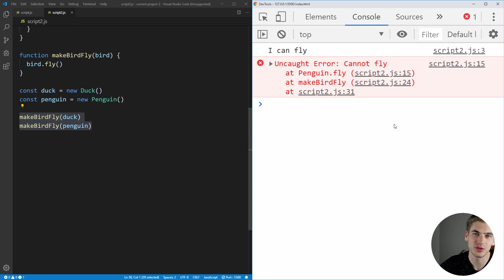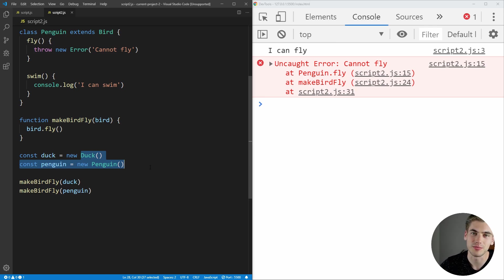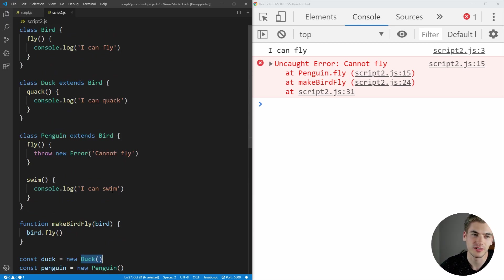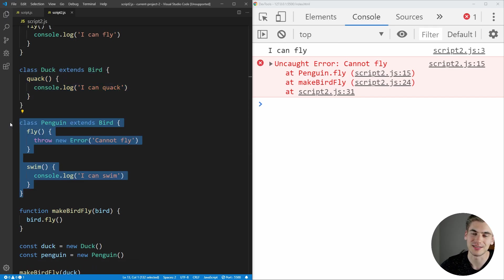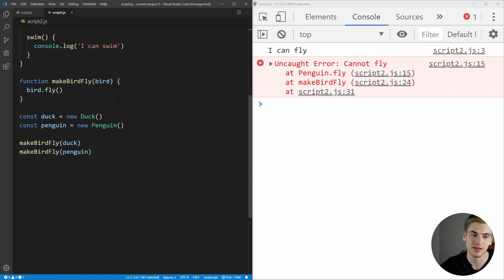The duck prints out 'I can fly' just fine, but the penguin throws an error saying it cannot fly. This is another instance of the Liskov substitution principle not working. The make bird fly function expects a bird class, and according to the principle, every subclass of bird must make that function work properly. The duck passes — but the penguin class does not, because it works differently from its parent class, which can fly. So we're failing the Liskov substitution principle.